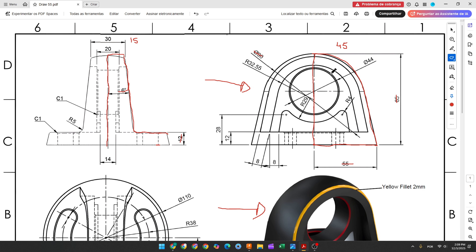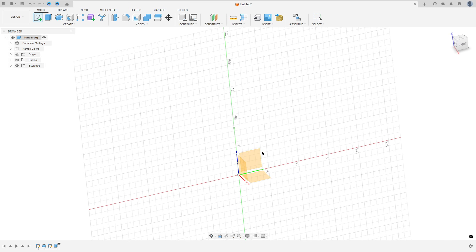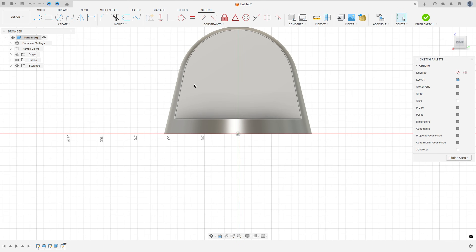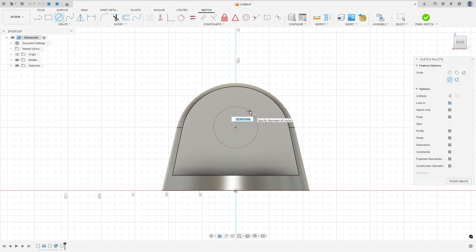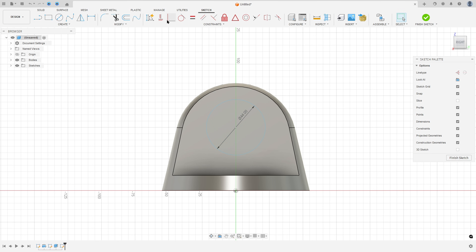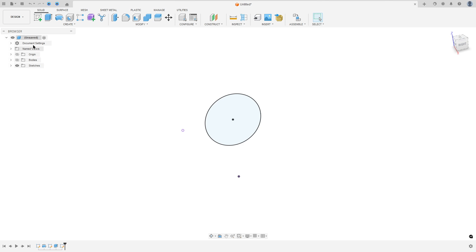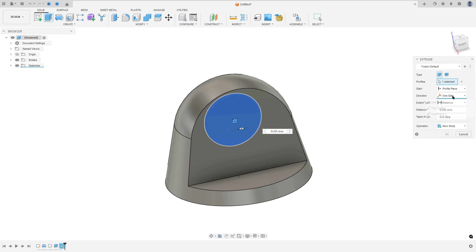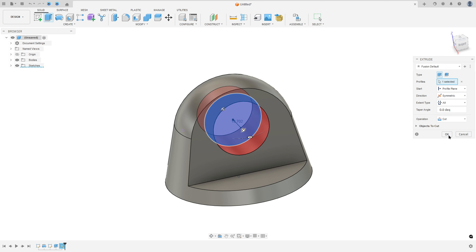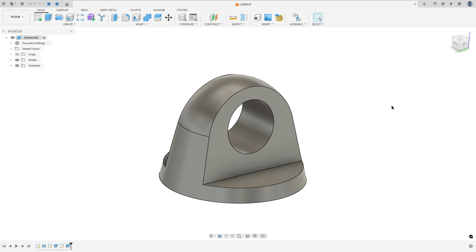Now we'll make this hole here in the right plane. This hole has 44mm of diameter and it is vertical with the midpoint and horizontal with this edge here. Go to Create a Sketch, select the right plane, select a Circle, make a circle here with 44mm. Go to Constraint, select Horizontal Vertical, select this point and this point here, this point and the midpoint. Finish the sketch, go to Extrude. The direction — symmetric, distance All, operation Cut, press OK. We made this cut.